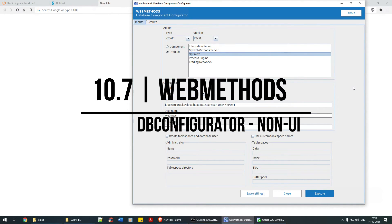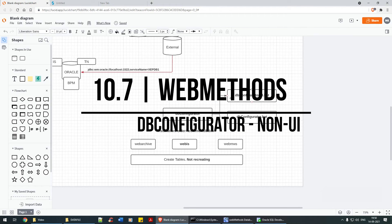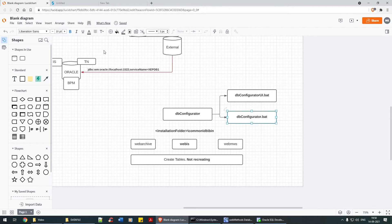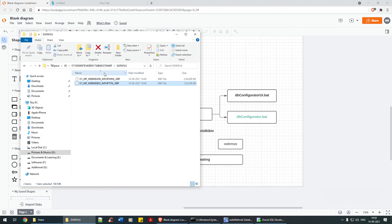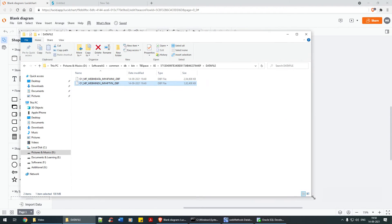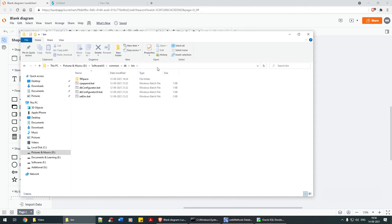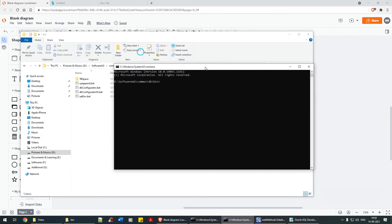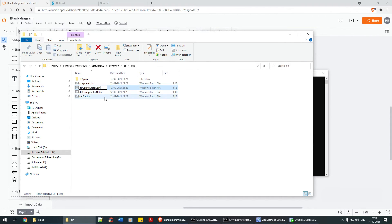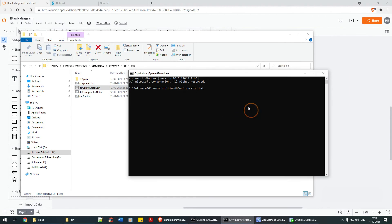Hello everyone. In today's tutorial we are going to look at the non-UI part of it. For the non-UI part, you need to execute certain commands. You have to navigate to the path common/db/bin, get the command prompt, and use db_configurator.bat followed by certain commands.